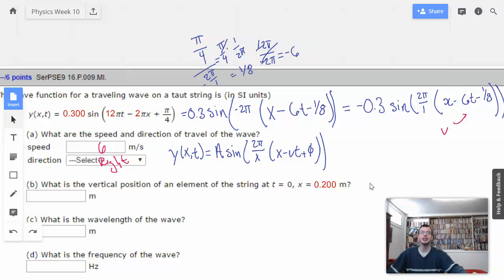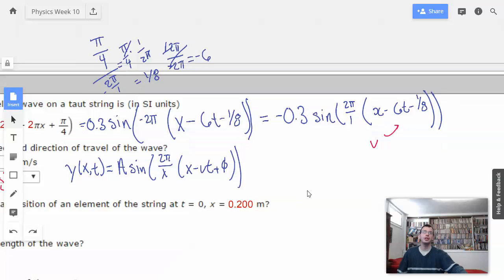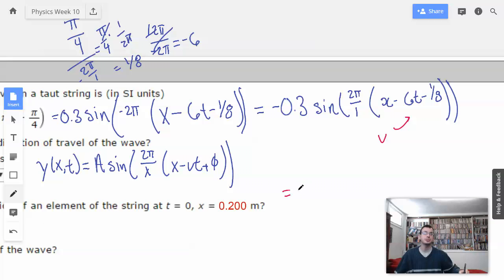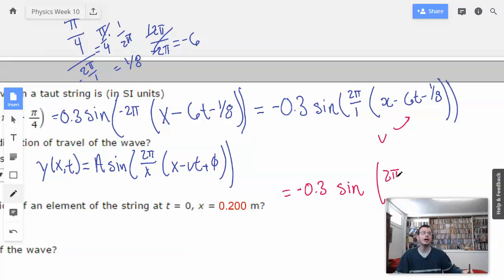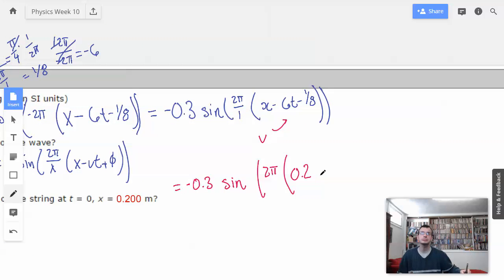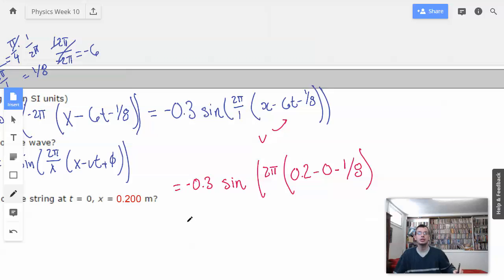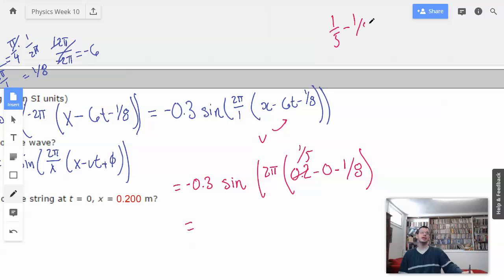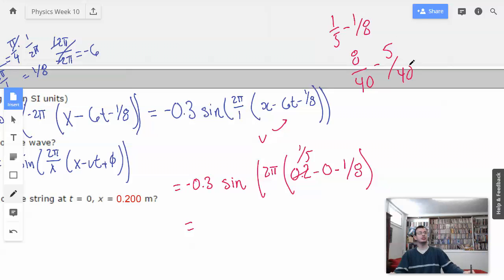Where is the vertical position of an element on the string at t equals 0, x equals 2? They gave us two specific numbers, so I'm just going to plug them in. 0.3 sine of 2 pi, and then x equals 0.2 minus 0 — because 0 times 6 is 0 — minus 1/8. 0.2 is the same as one-fifth. So, one-fifth minus one-eighth. Converting to 40ths: 8/40 minus 5/40 equals 3/40 times 2 pi, which gives 6 pi over 40.